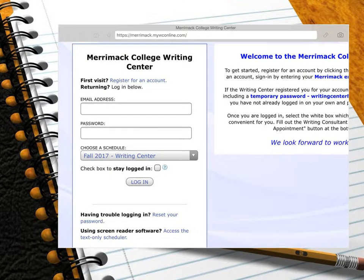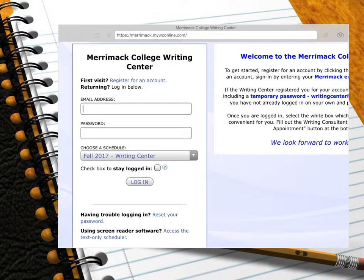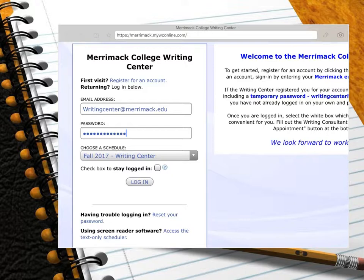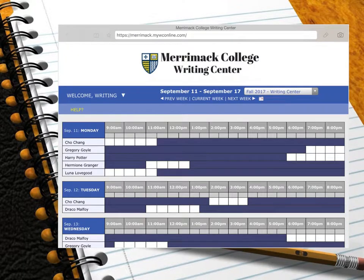After entering the Writing Center URL into a new browser, I am going to enter the email address and the password that I chose for my account. Under where it says Choose a Schedule, WCOnline automatically defaults to the current semester schedule. We will leave this on Fall 2017 Writing Center and click Log In.